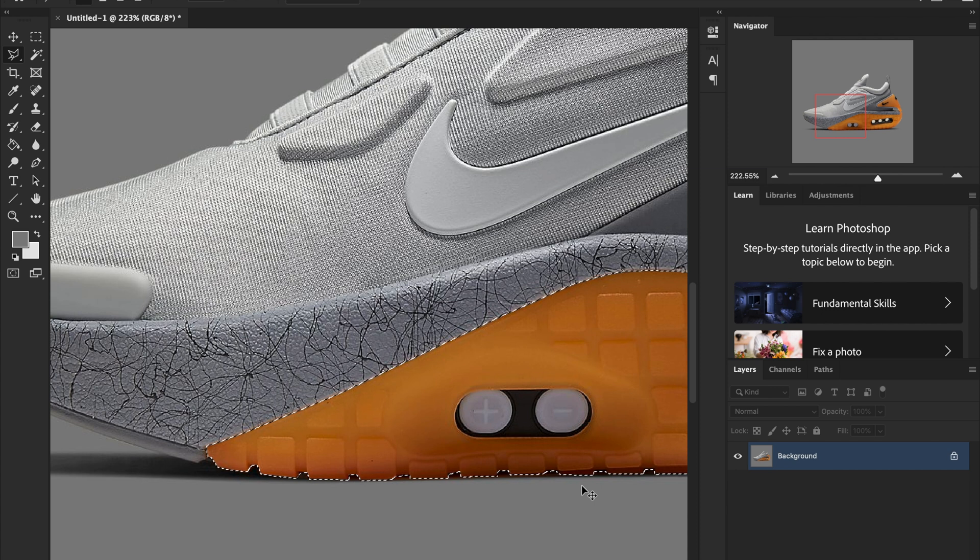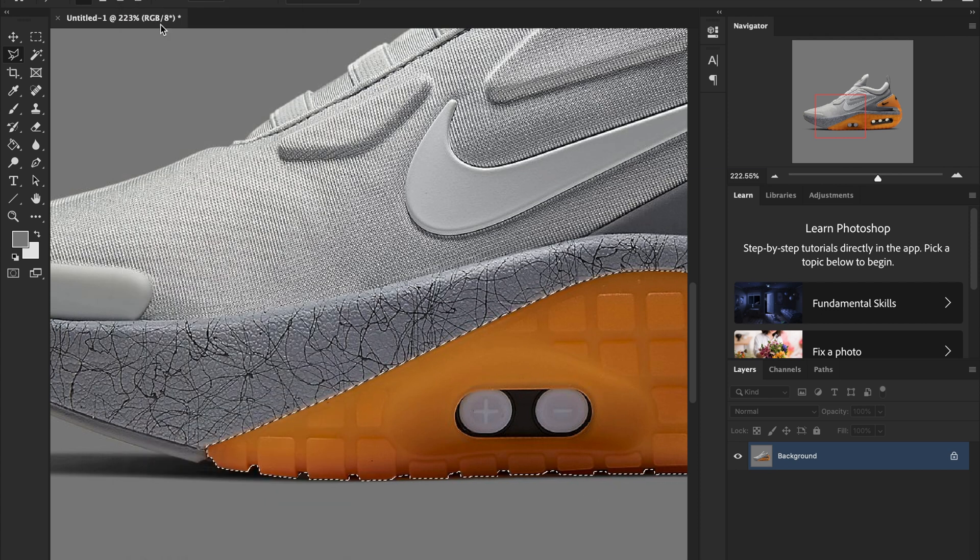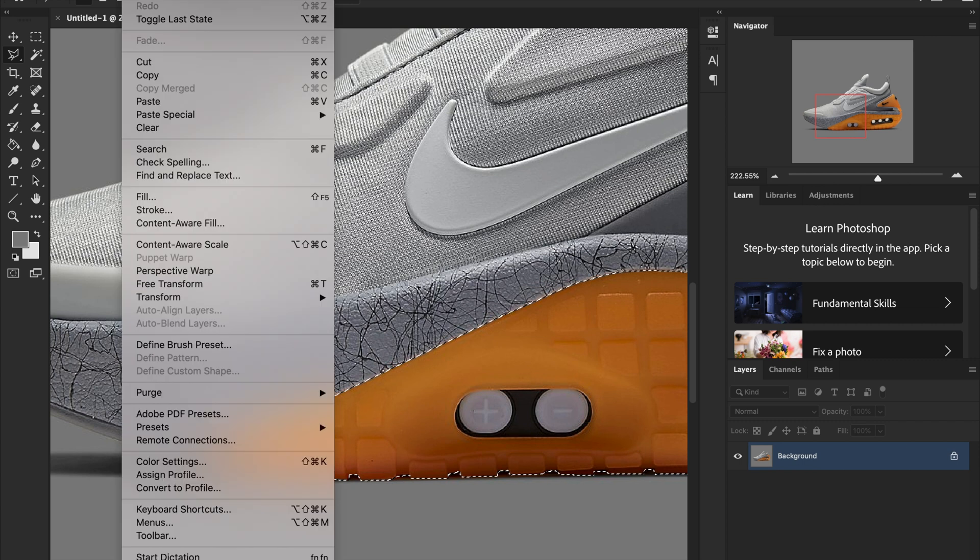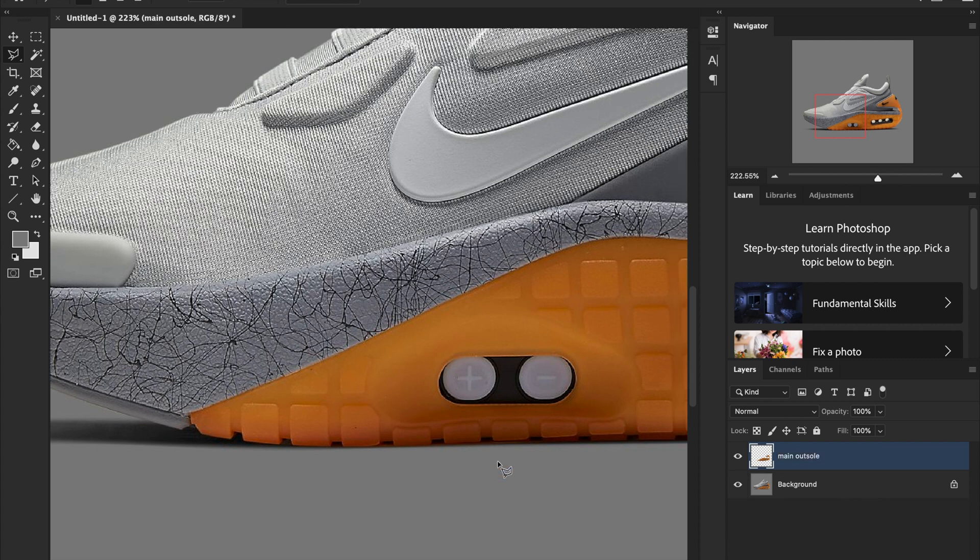Alright, after we get that whole thing lassoed you then want to basically copy and paste it and that's your first layer. So once you get that layer going you just name it whatever you want, just make sure you can identify what it actually is so when you go back to edit it you're not searching around trying to find what layer it was.